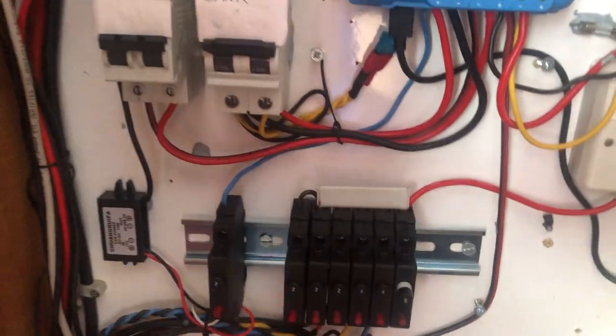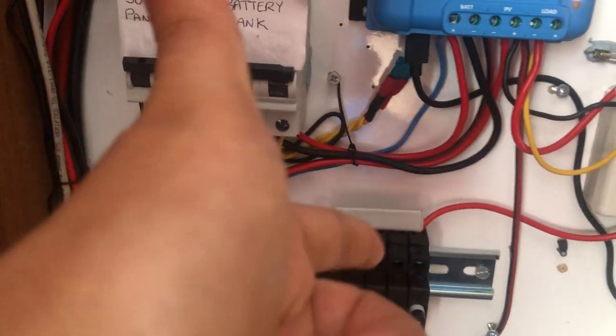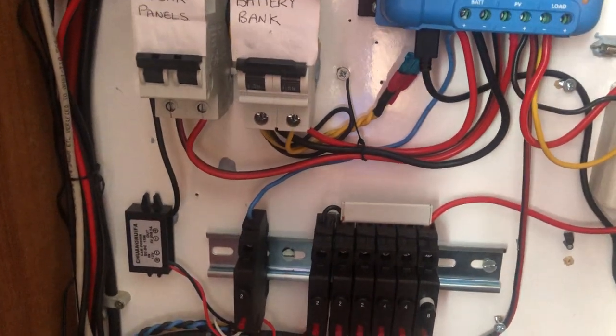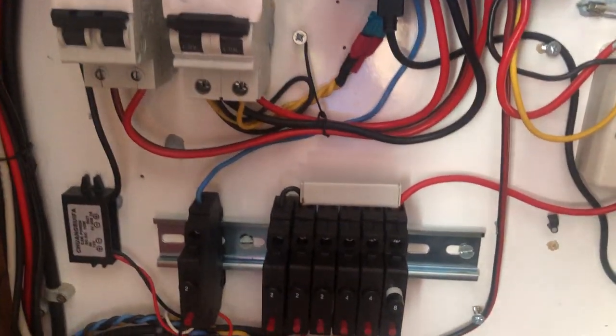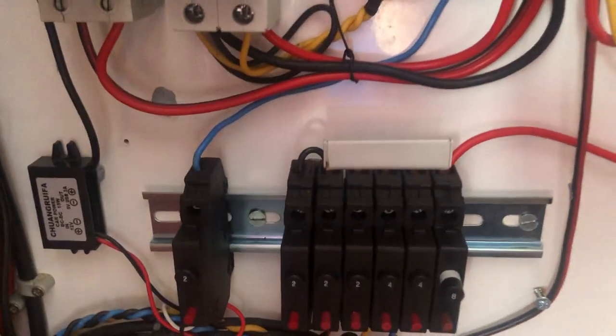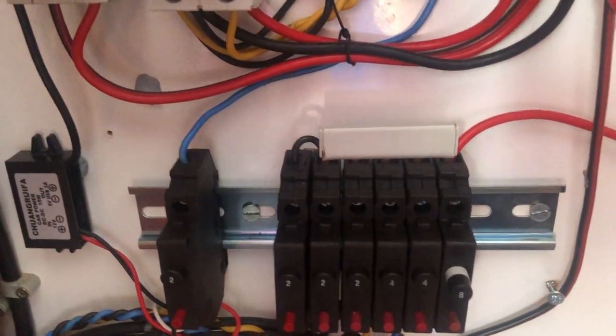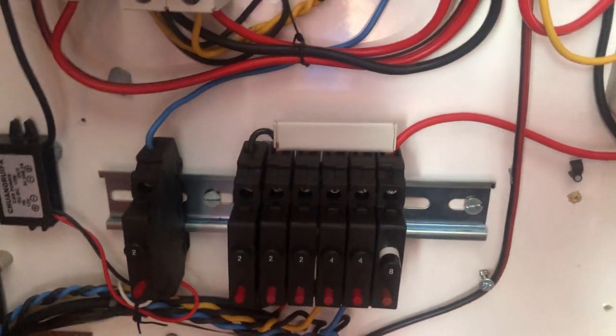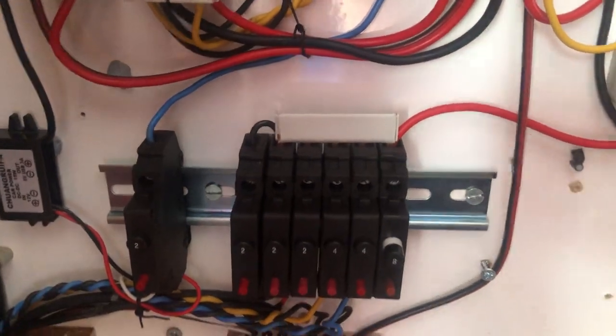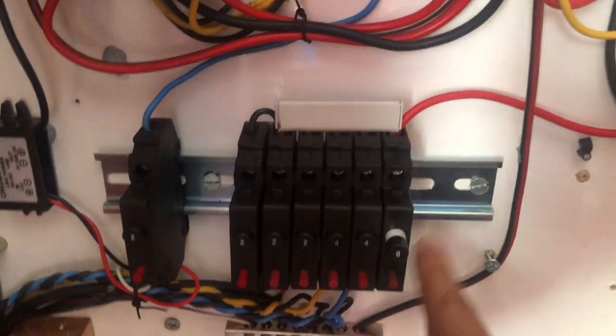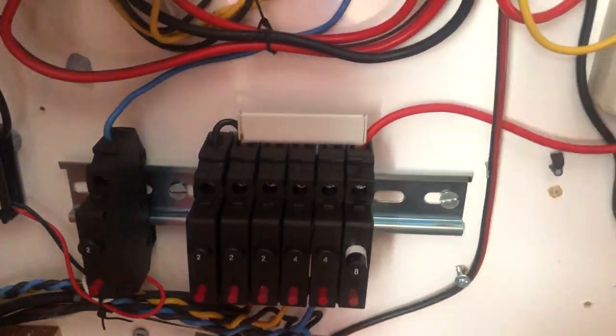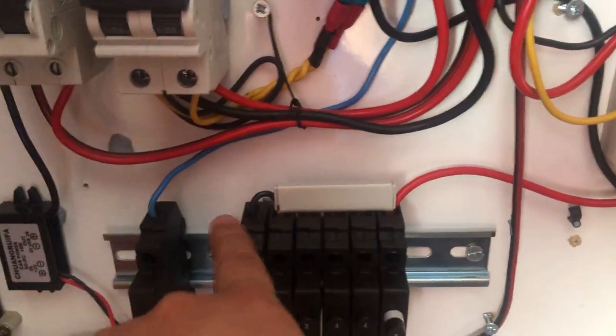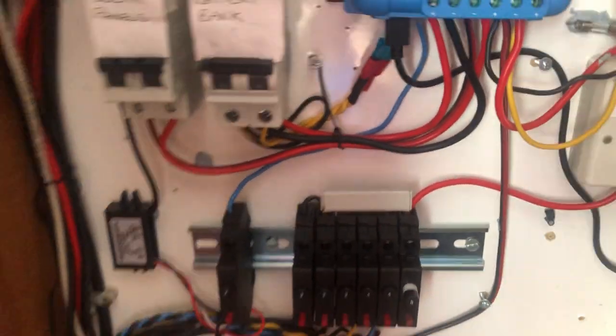They fit on a standard DIN rail, I believe this is 35mm. And we have a bus bar at the top linking the top here, it wasn't quite long enough for six so I used a jumper wire but in real life I never used this 8 amp one so I could take it out and the bus bar would fit across.